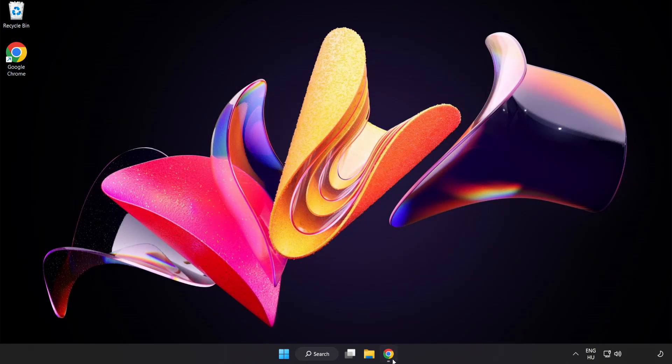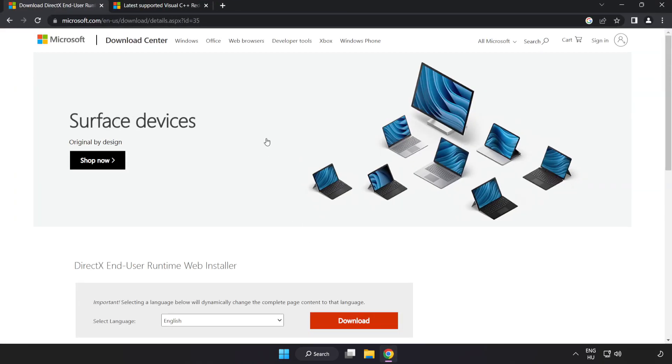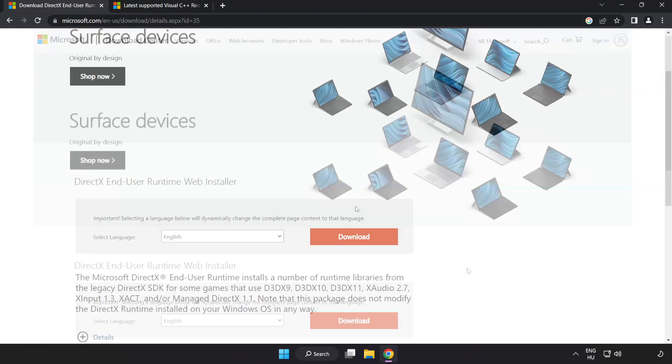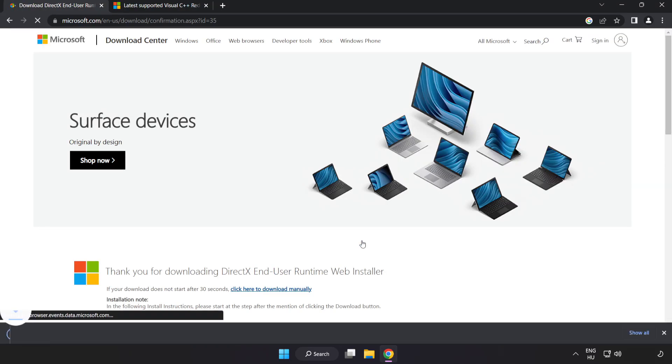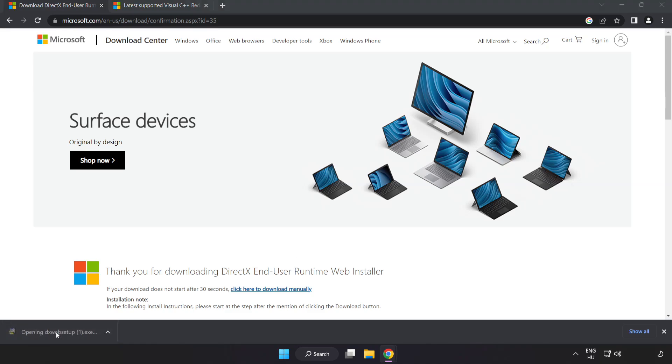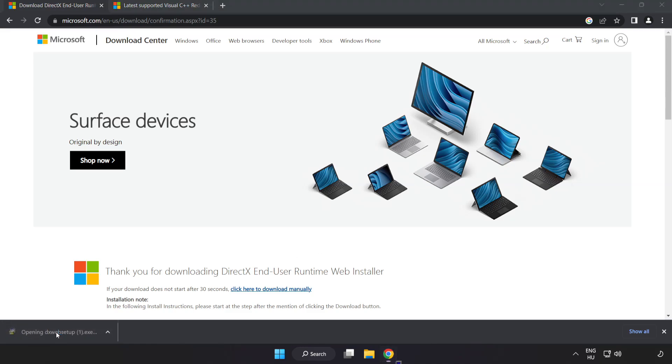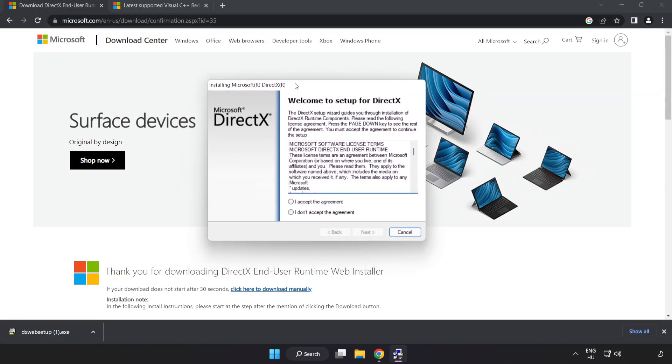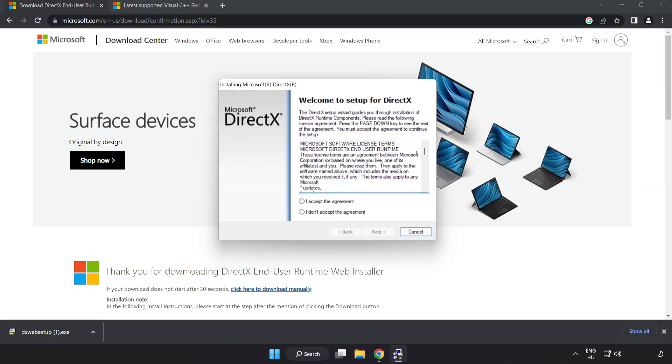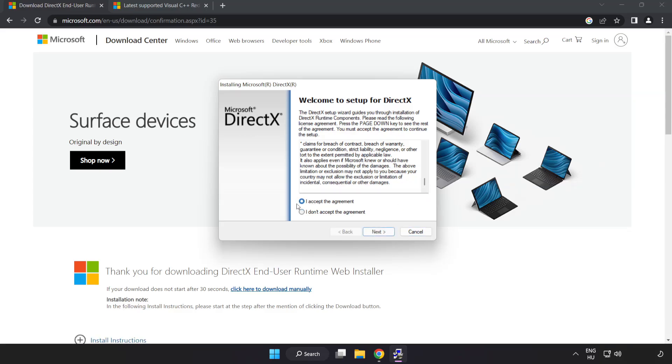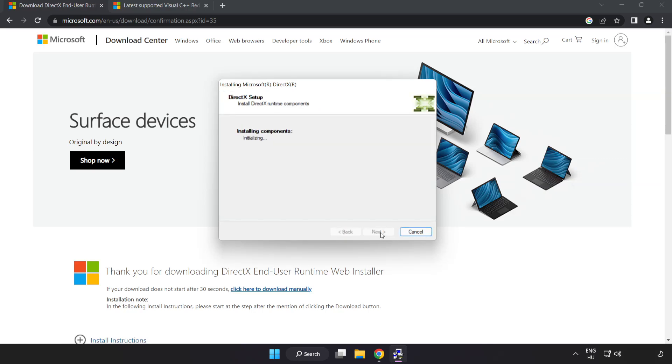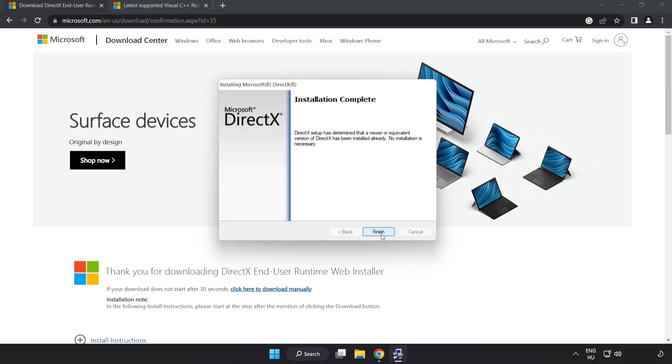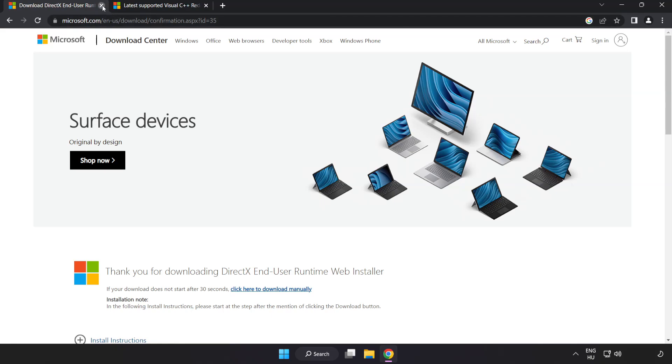Open internet browser. Go to the website link in the description. Click download. Install downloaded file. Click I accept the agreement and click next. Uncheck install the Bing bar and click next. Installation complete and click finish. Close DirectX website.